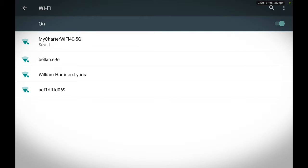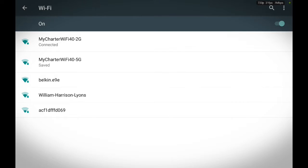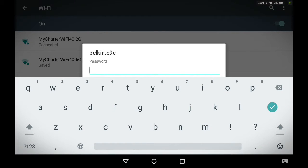So when it's turned on and you have all the list of the available Wi-Fi, all you have to do is just touch the connection of your choice and your tablet should connect to the Wi-Fi you have chosen. Now you may have to enter a password. Let's say I want to connect to berklin.e9e. That's a password.